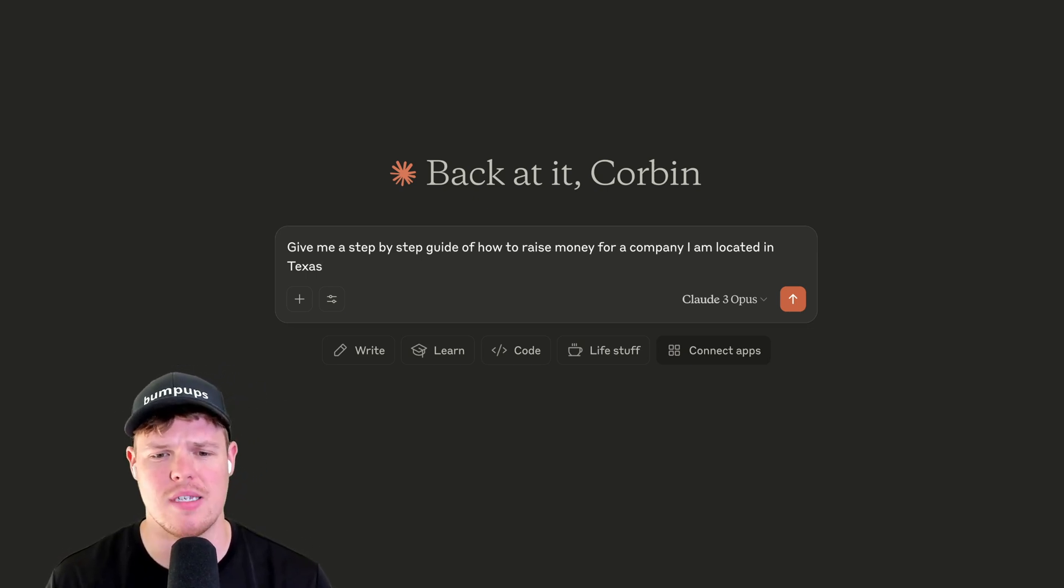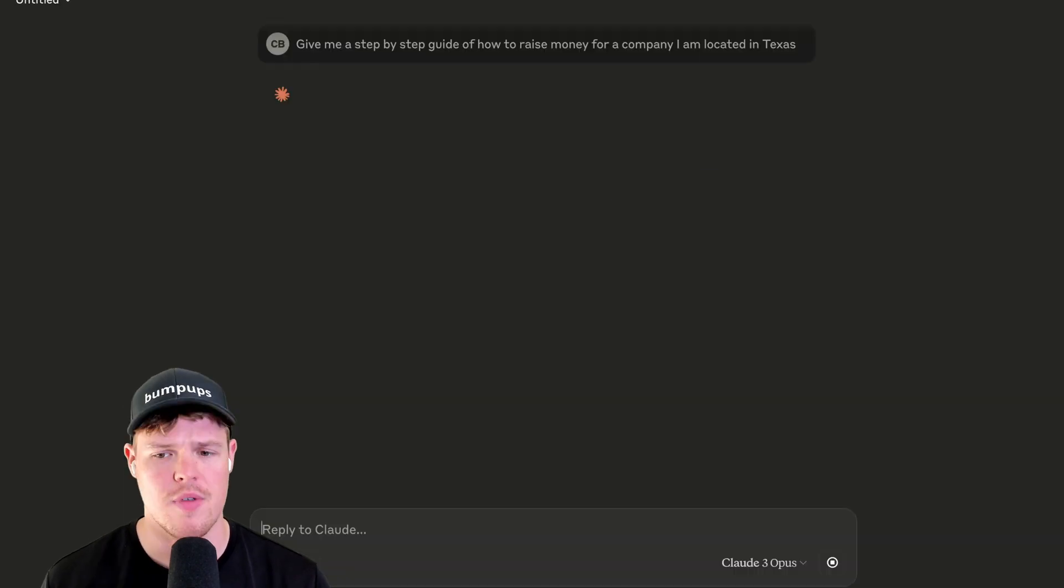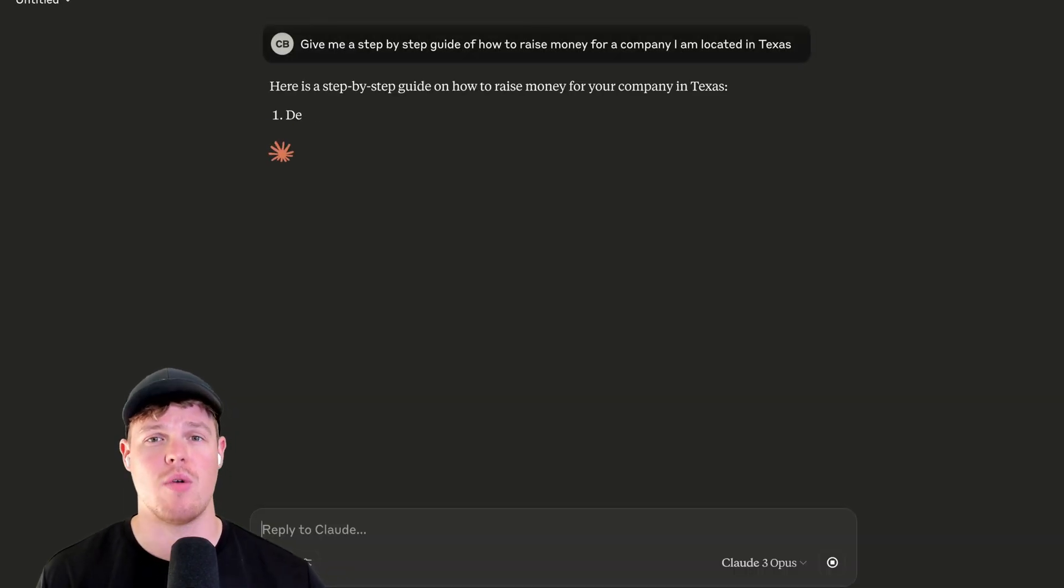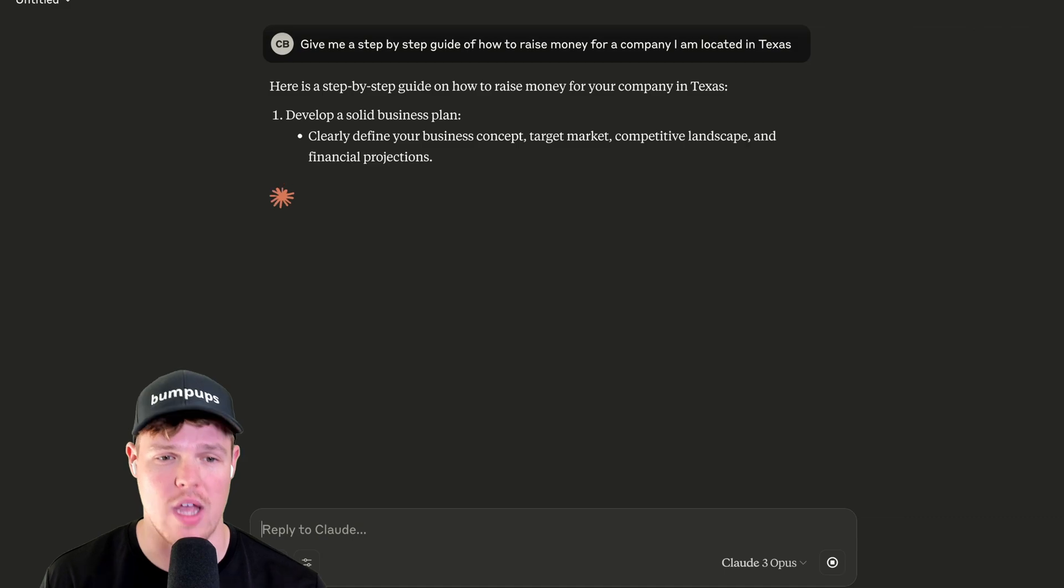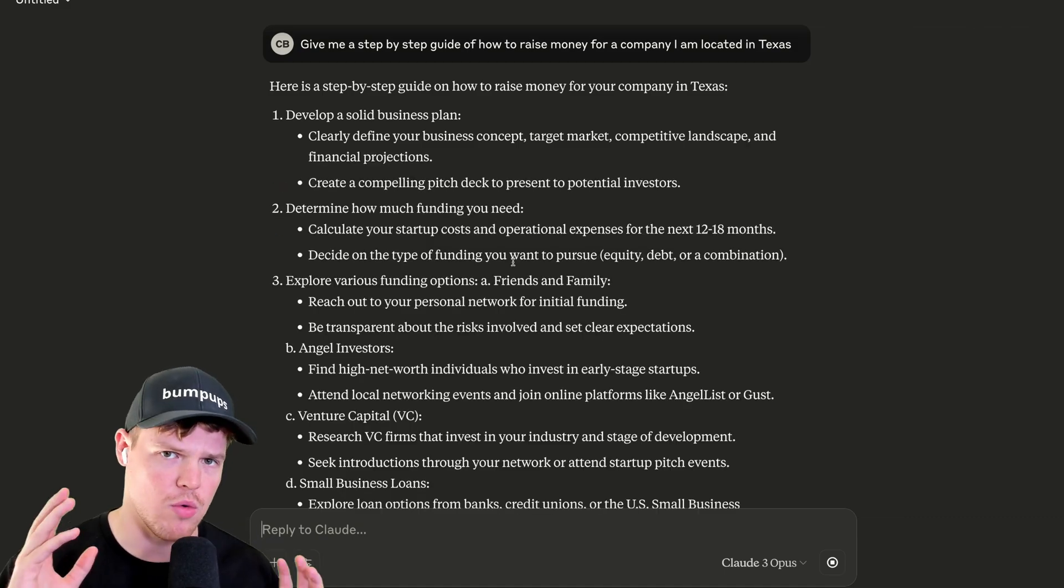Give me a step-by-step guide of how to raise money for a company. I'm located in Texas where I provided more information, I would get a higher quality output. And here we go. We get a nice little bullet form list. That covers the three main models we can do within Claude right now and when to use them.